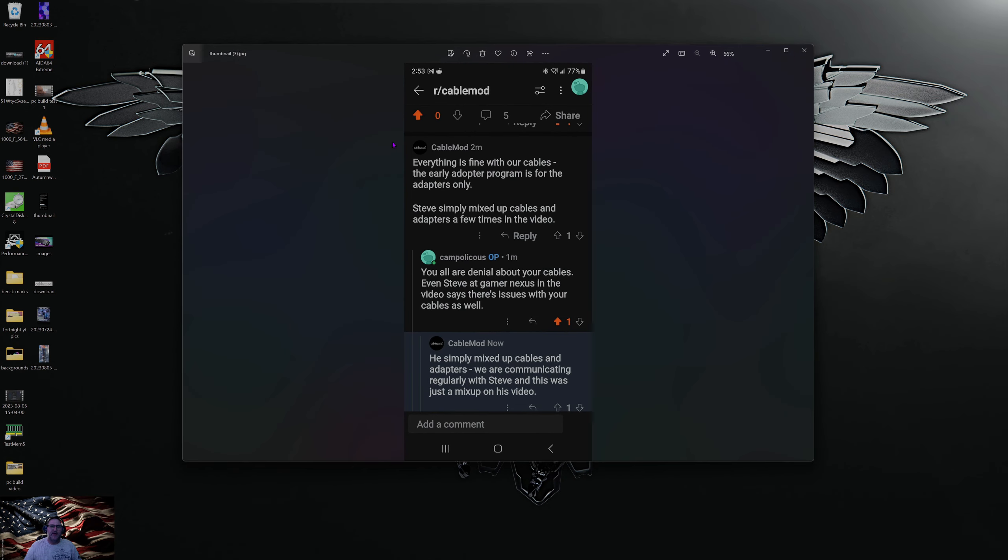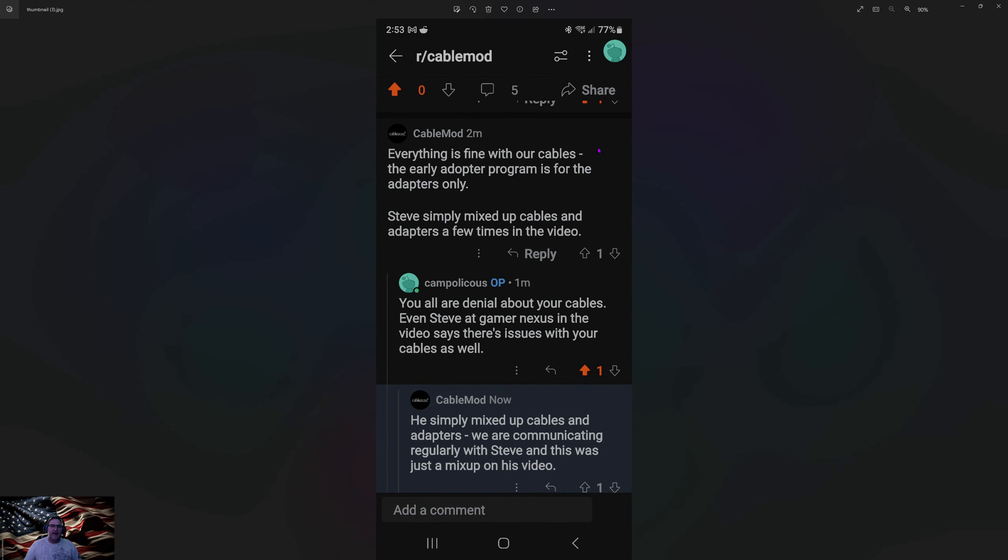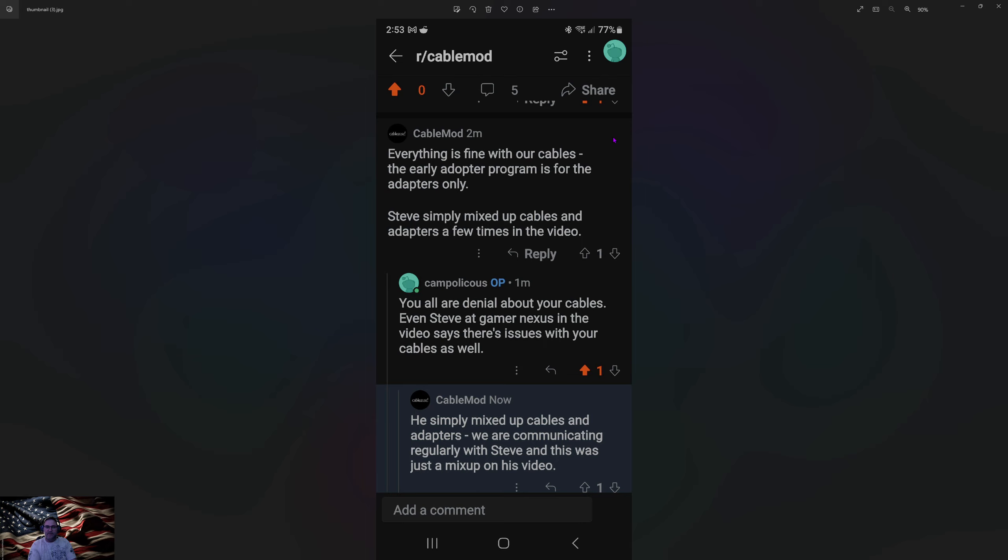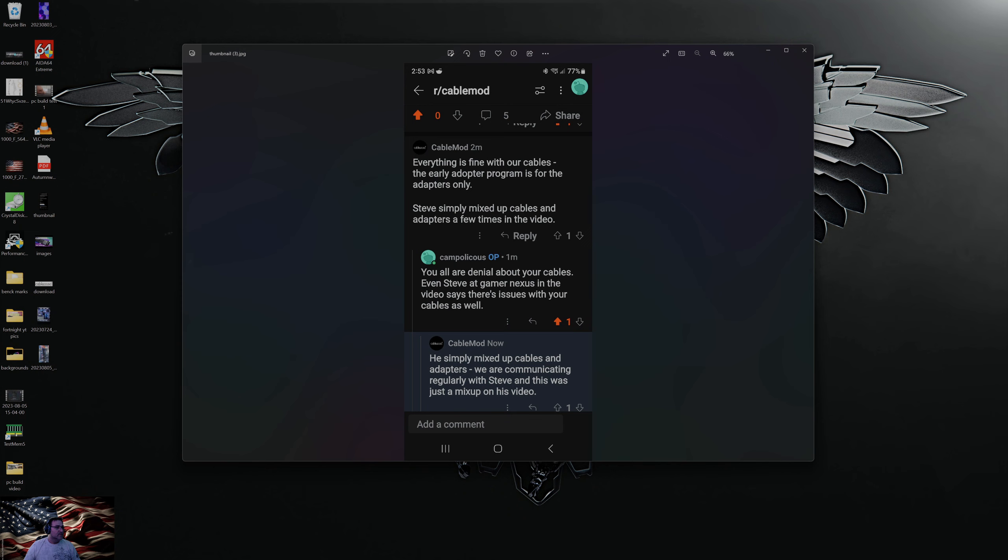Here's their first one that they said. Everything is fine with our cables. The early adapter programs were the adapters only. Steve simply mixed up the cables and adapters a few times in his video. Again, I said, you're in denial. He simply mixed up the cables. Well then, which I am going to be seeking some legal counsel come Monday morning.